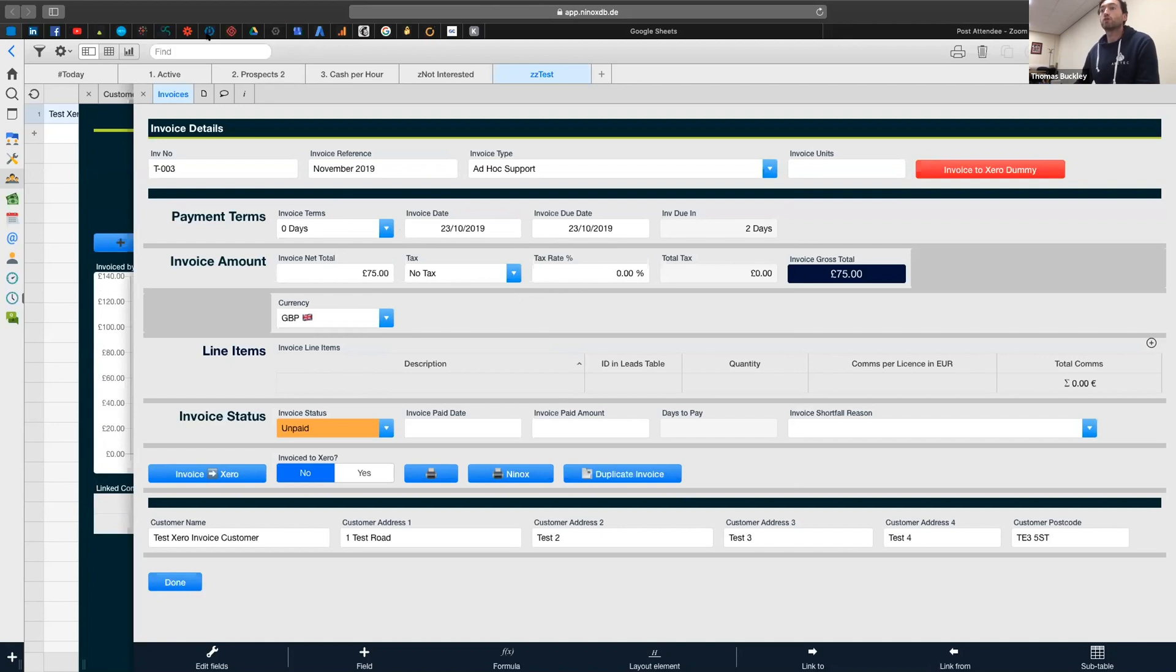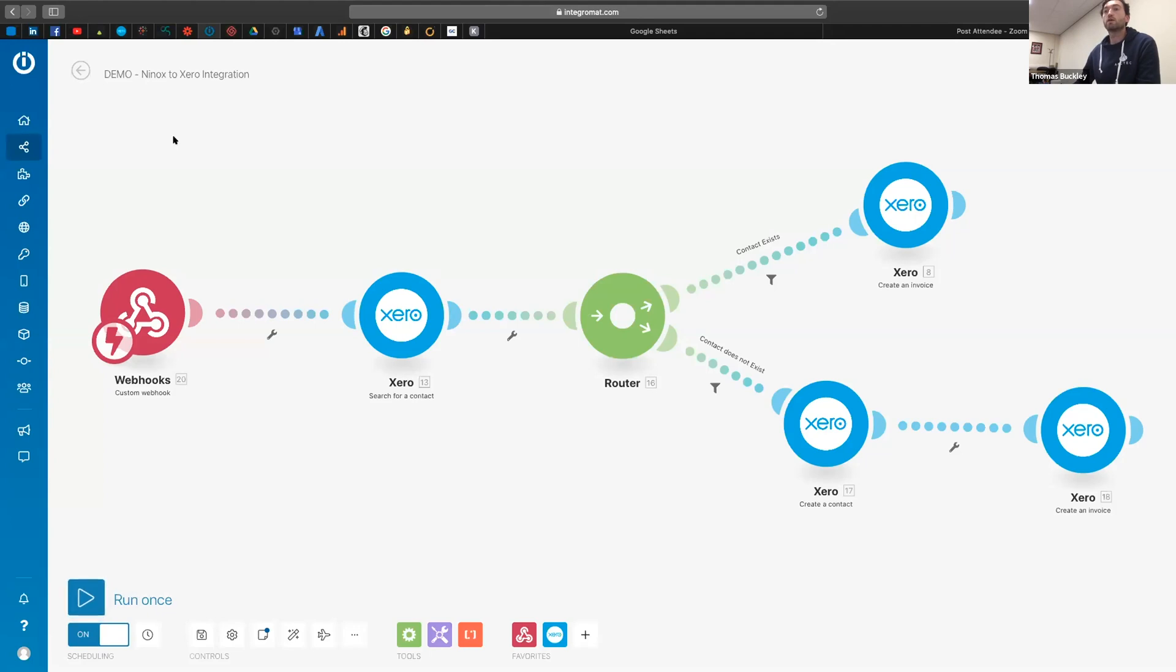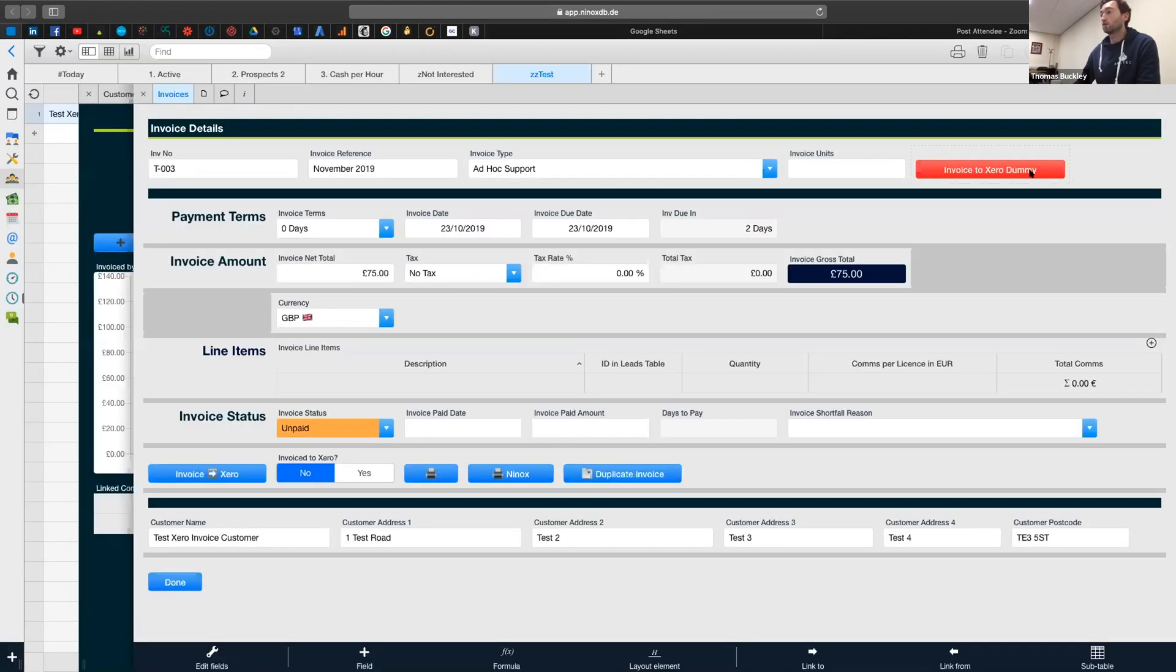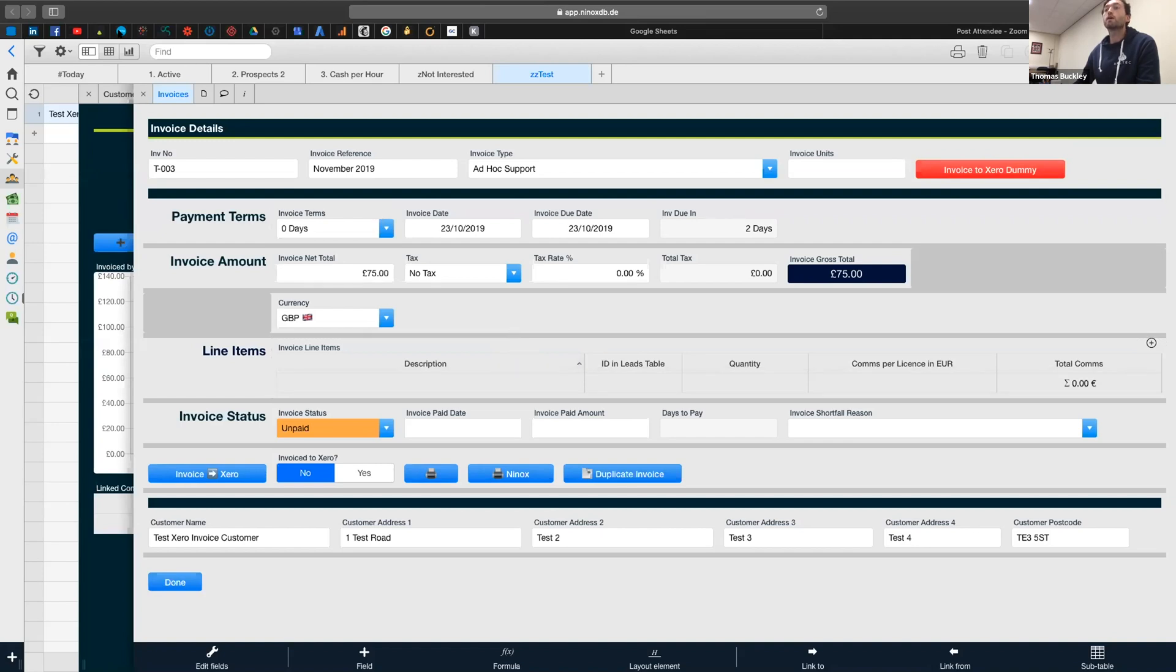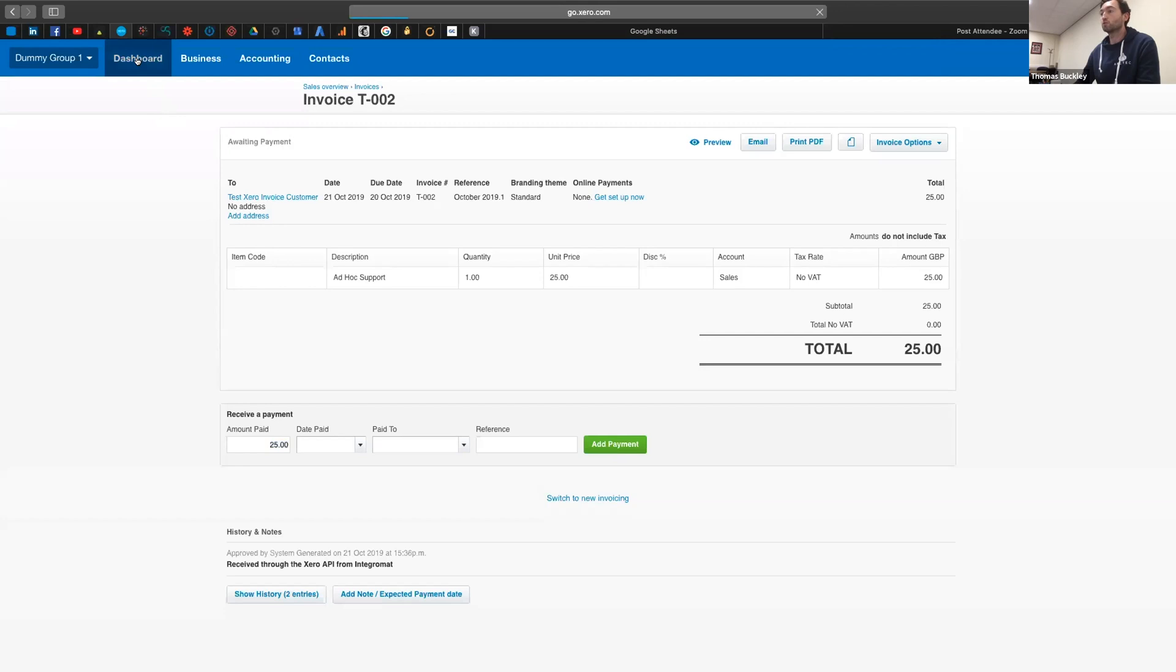So I've got all the information now that I need in. So I'm just going to go back into Integromat. So my scenario is already on. So now if I press this one here, it's giving me the circle to suggest that it's run.